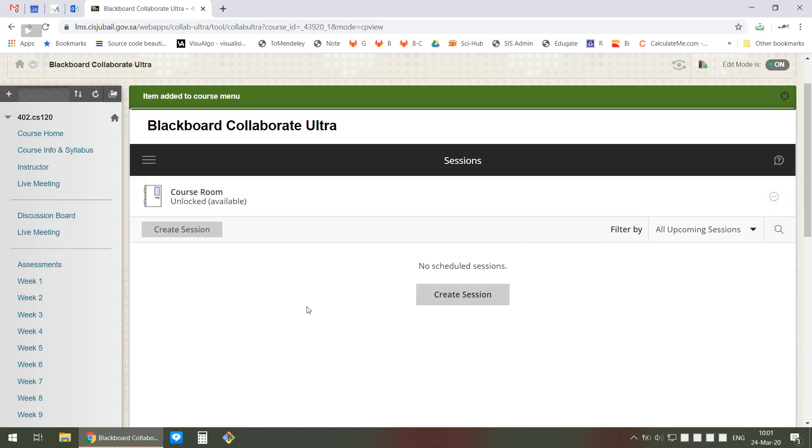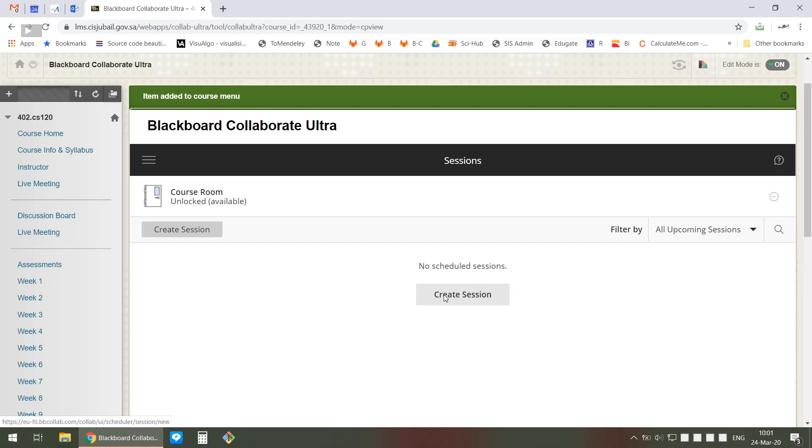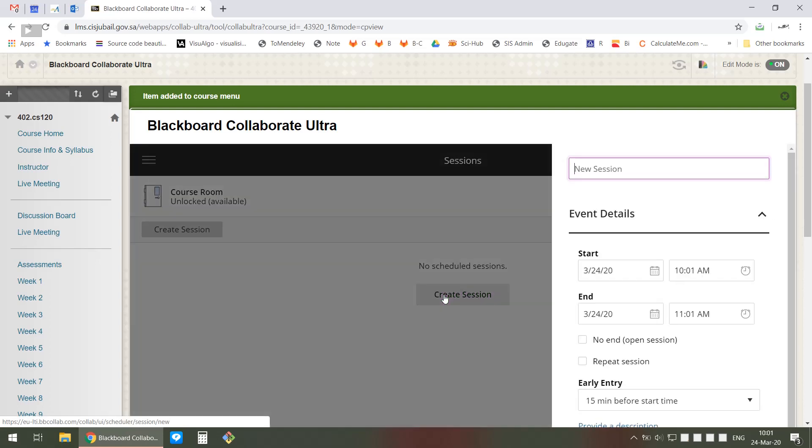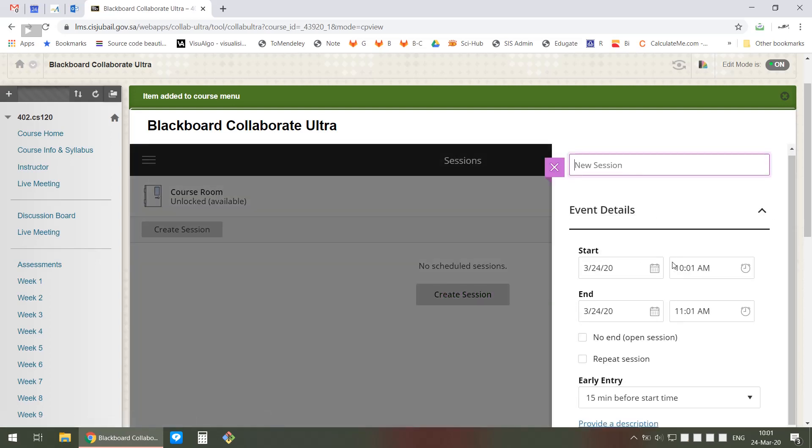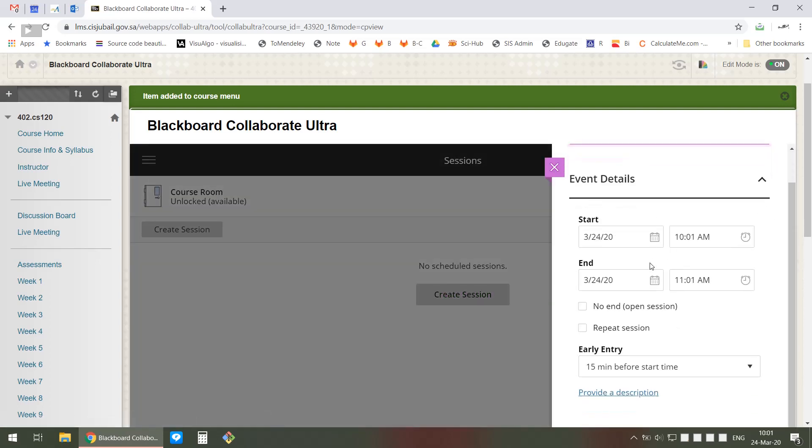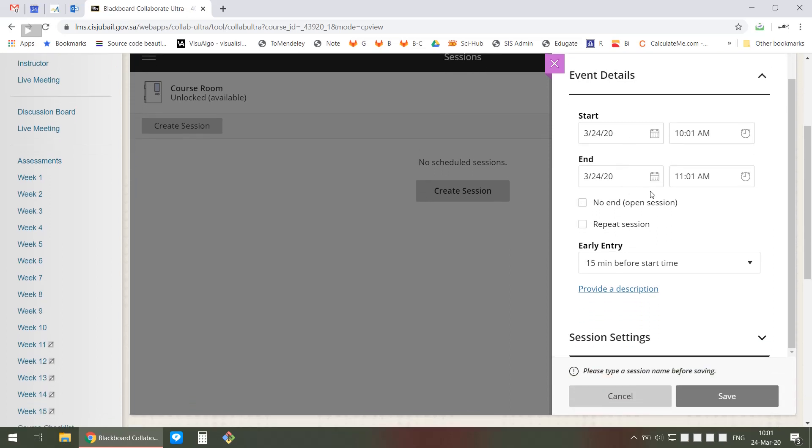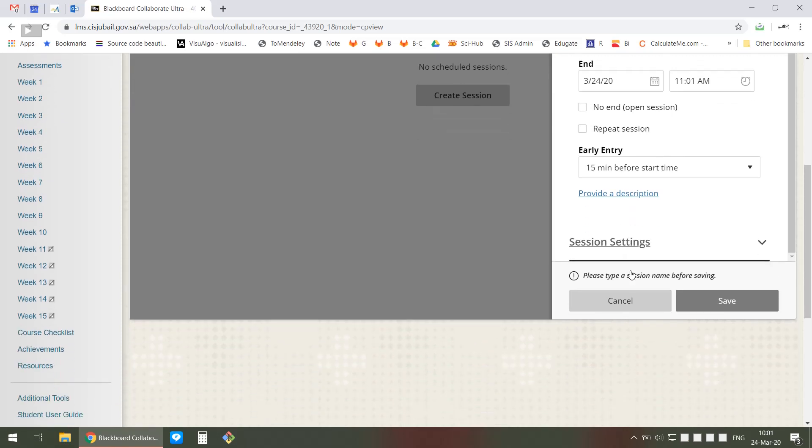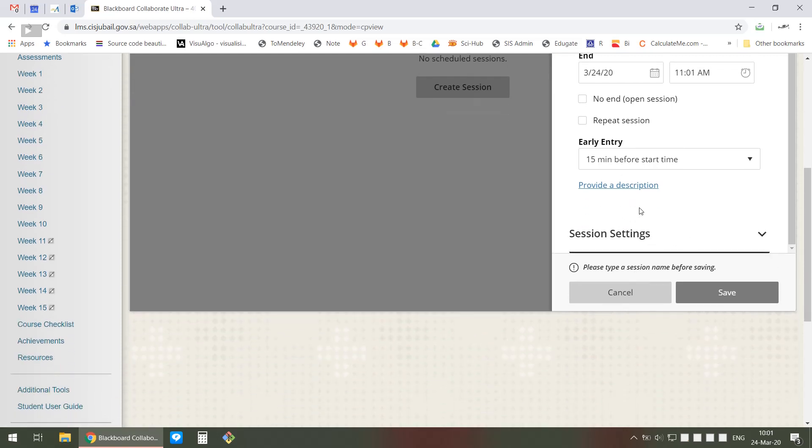I'm not going to do it right now because I'd like to show you the other option, which is Create a Session. Create a Session is basically the same thing but just for a short period of time - it won't be available all the time, only for a specific period. When you create a session, you give it a name, date and time when it starts and ends, and early entry time.